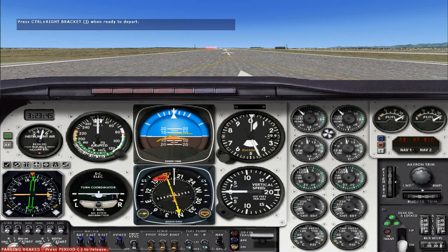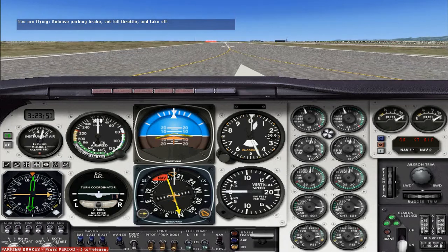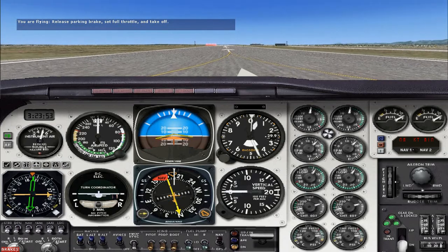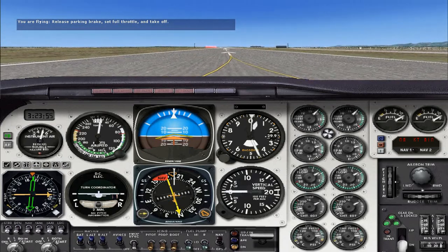We're ready to go and the pattern is clear, so let's blast off. Release those brakes and apply full power and take to the air. Remember to make a quick glance at the engine instruments after full power is applied — we want to catch any potential problems while we're still on the ground.